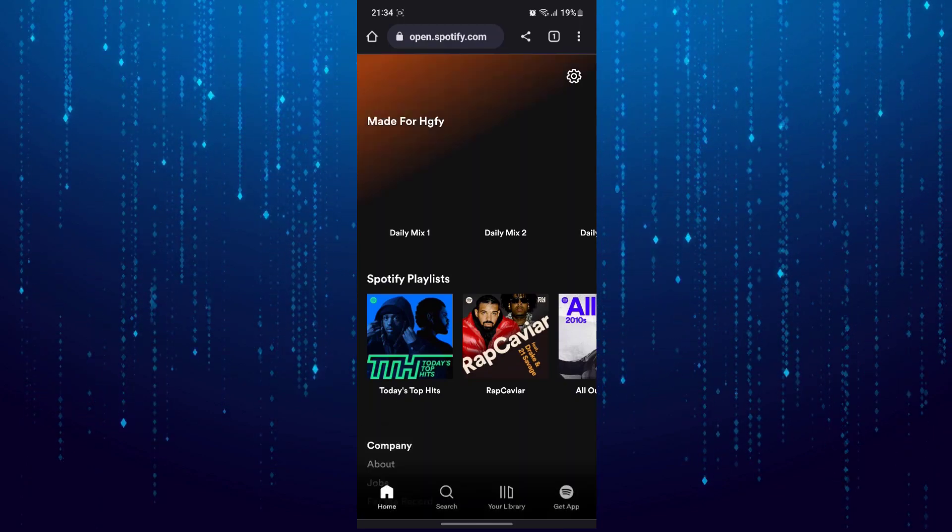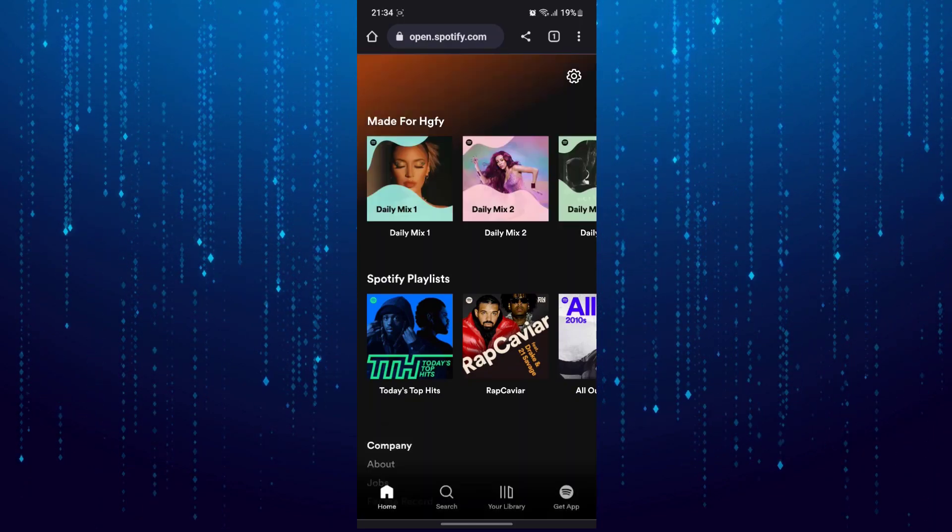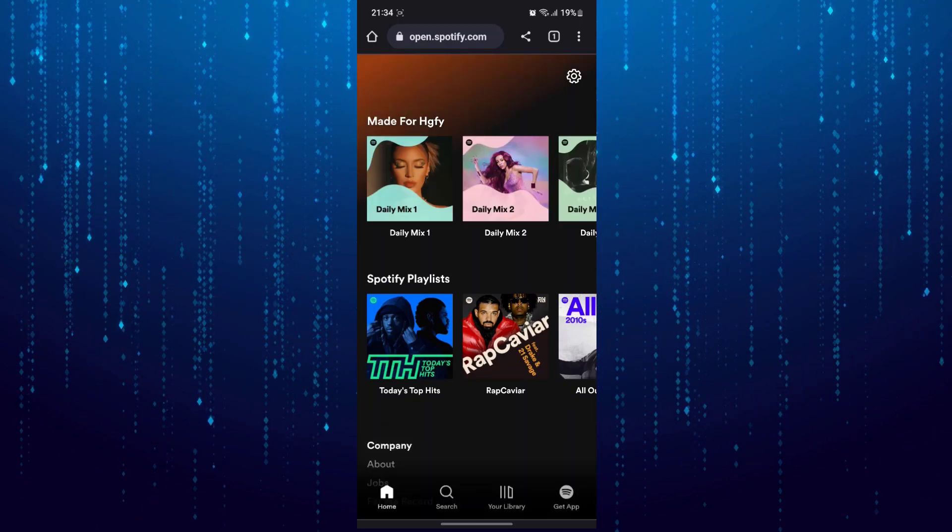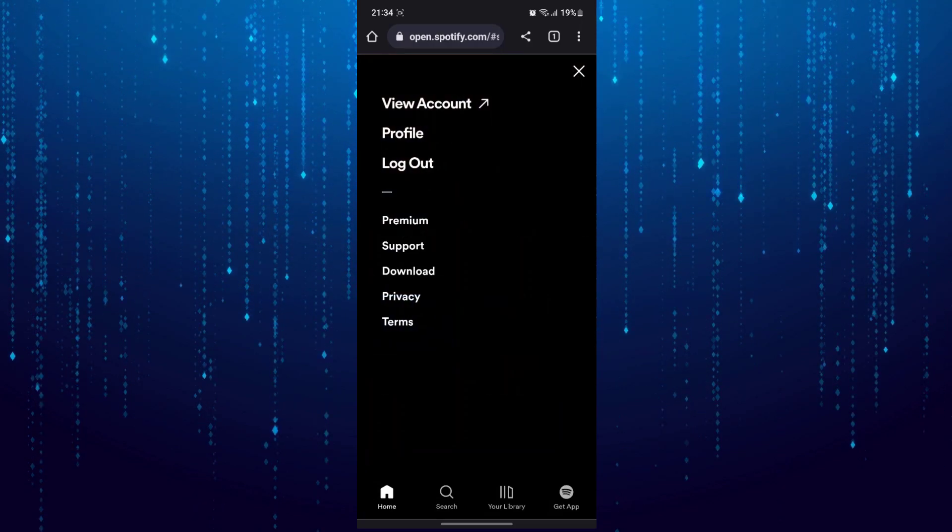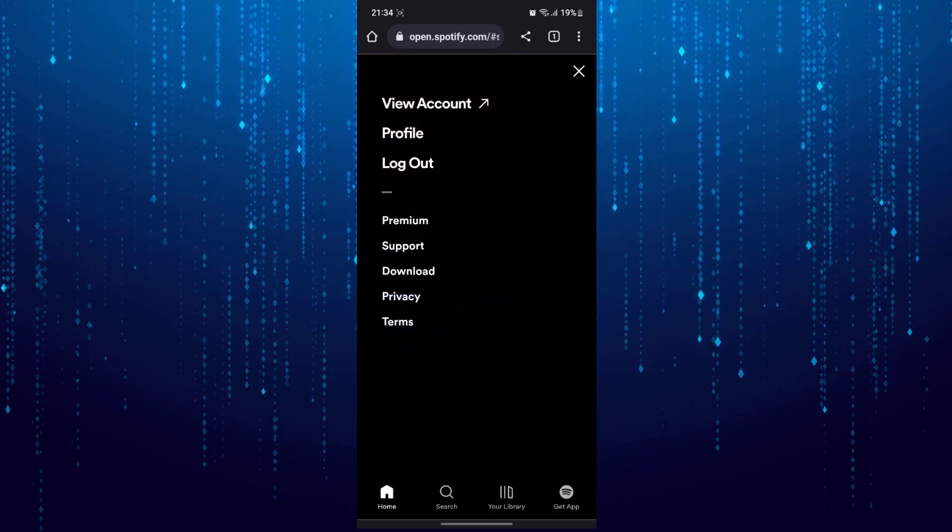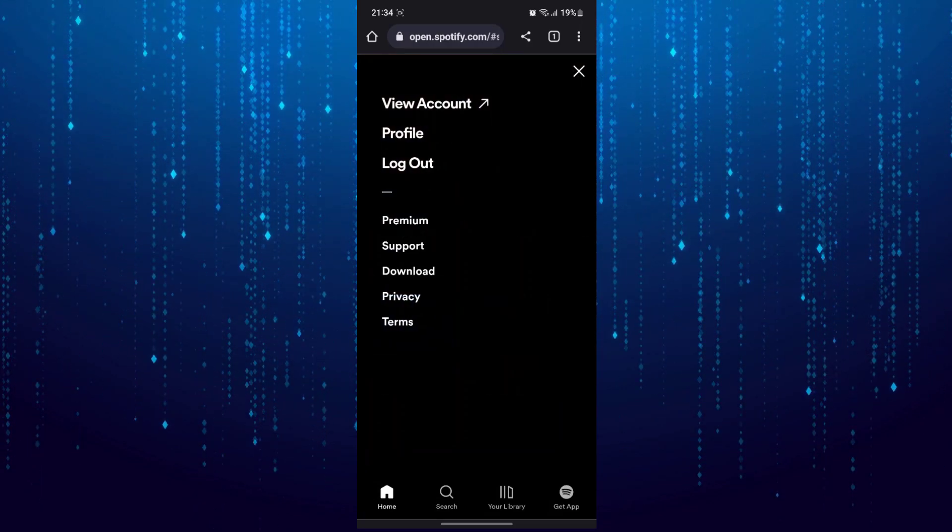Tap on this gear icon at the top right and then tap on view account.